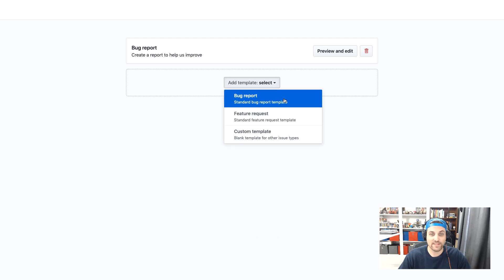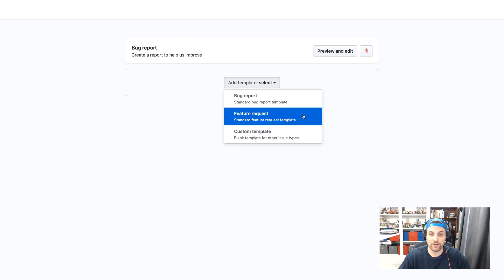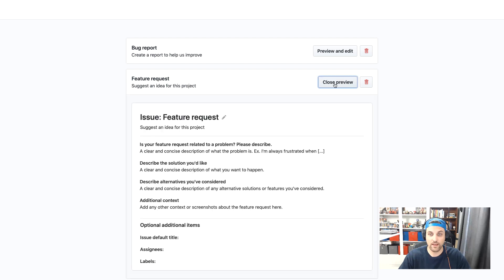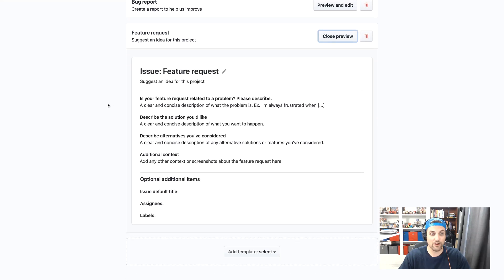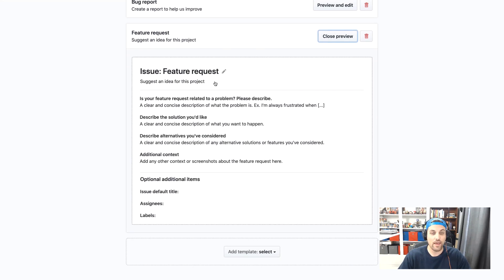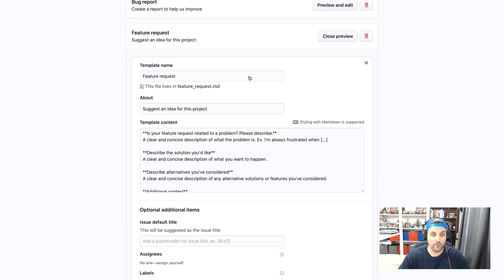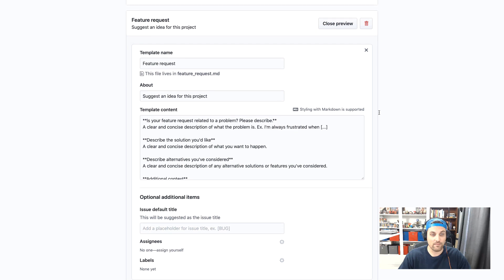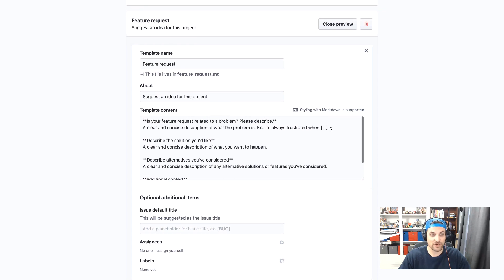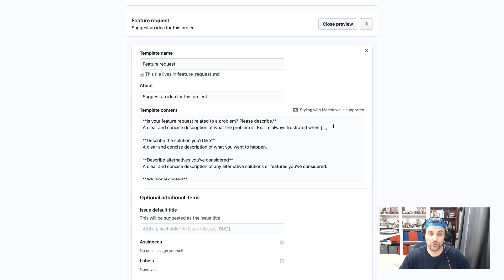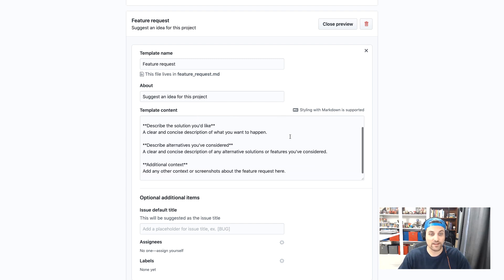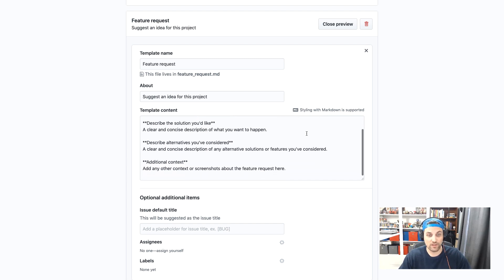So now we go ahead and click close preview. Now let's say we want to come in and create a feature request. So same thing. We'll select feature request and we can come in here and preview this. And so now if we go to edit again, you'll see the default information here is your feature request related to a problem. You can describe, we'll go ahead and leave that.